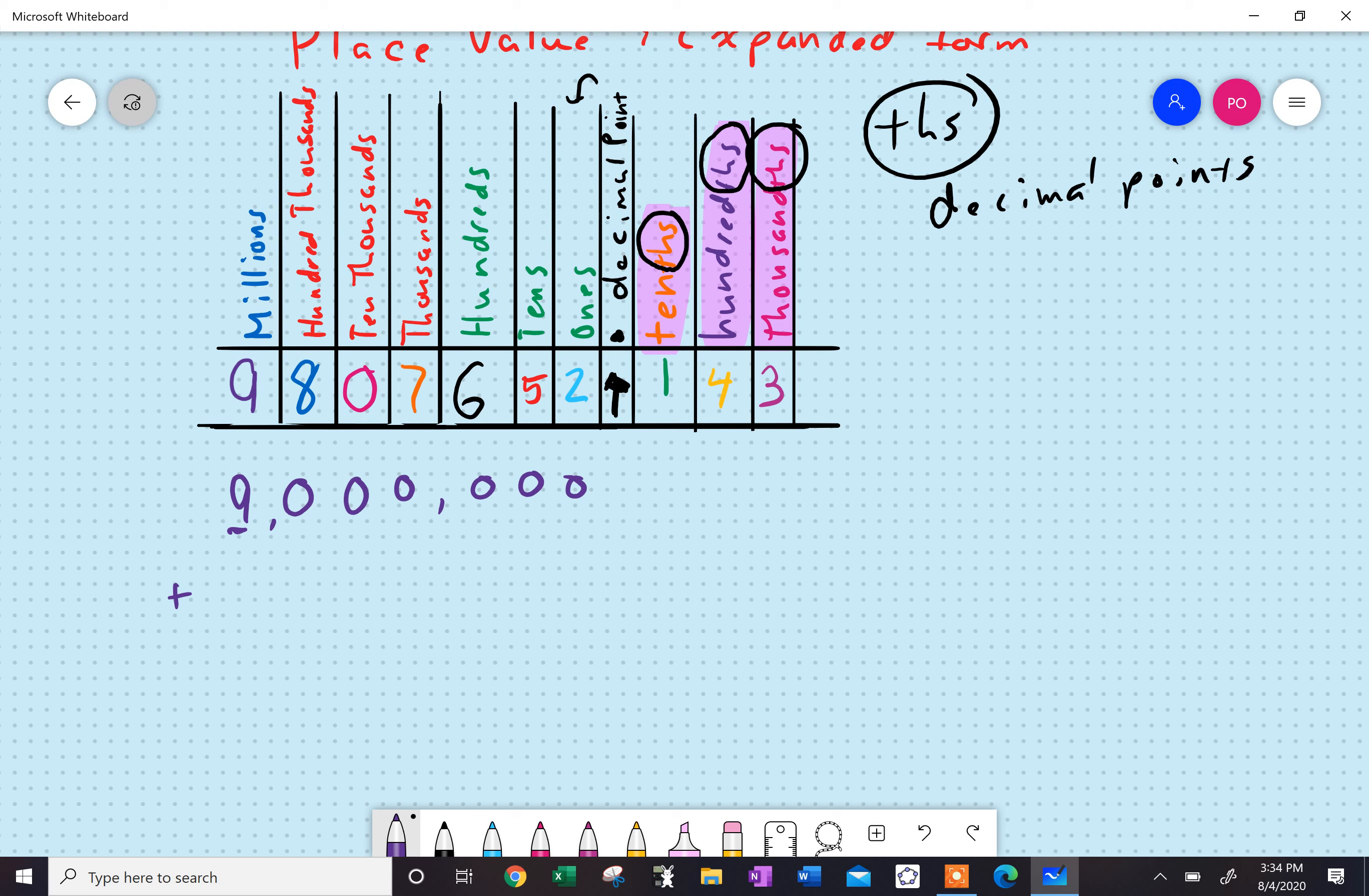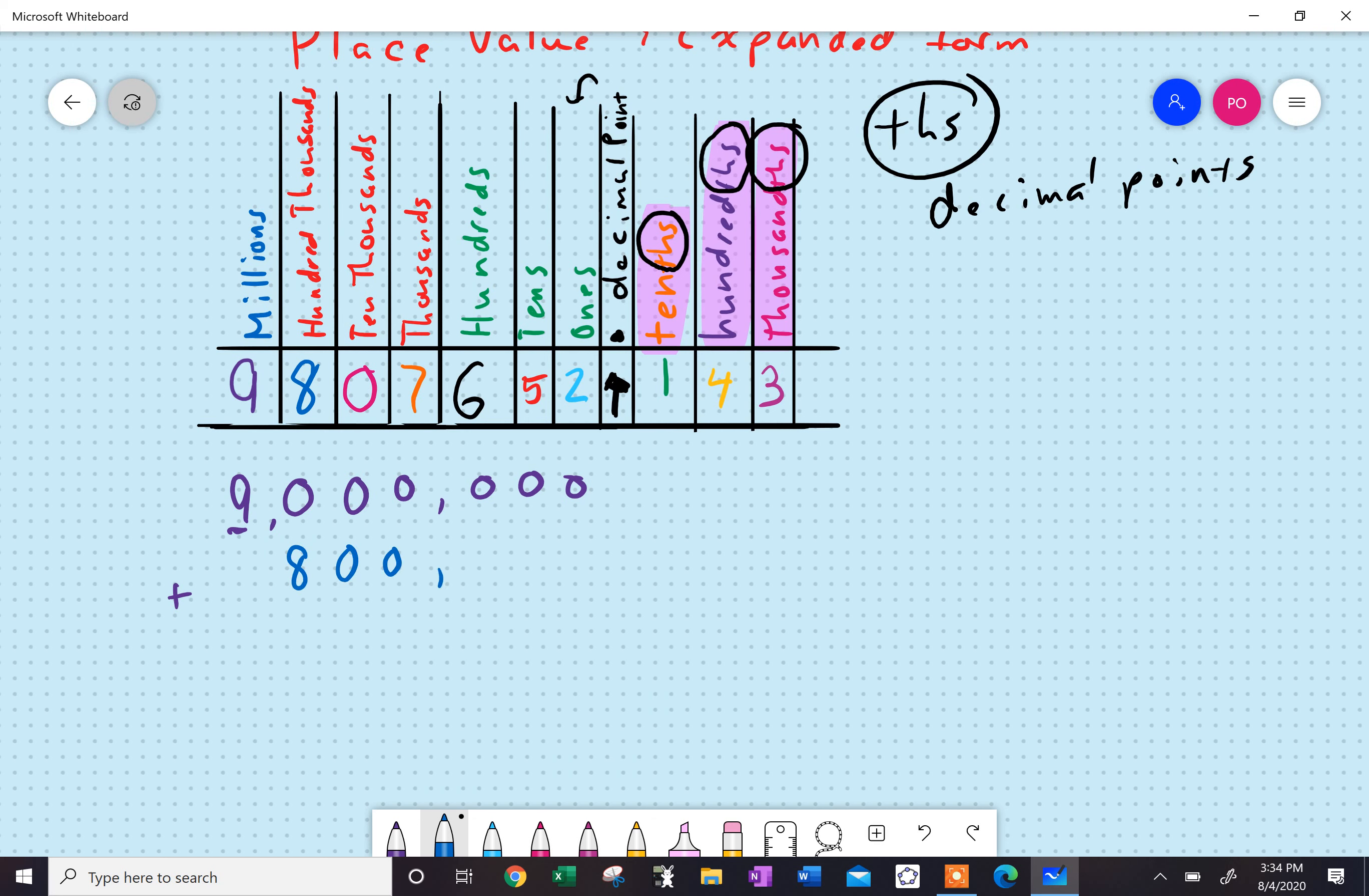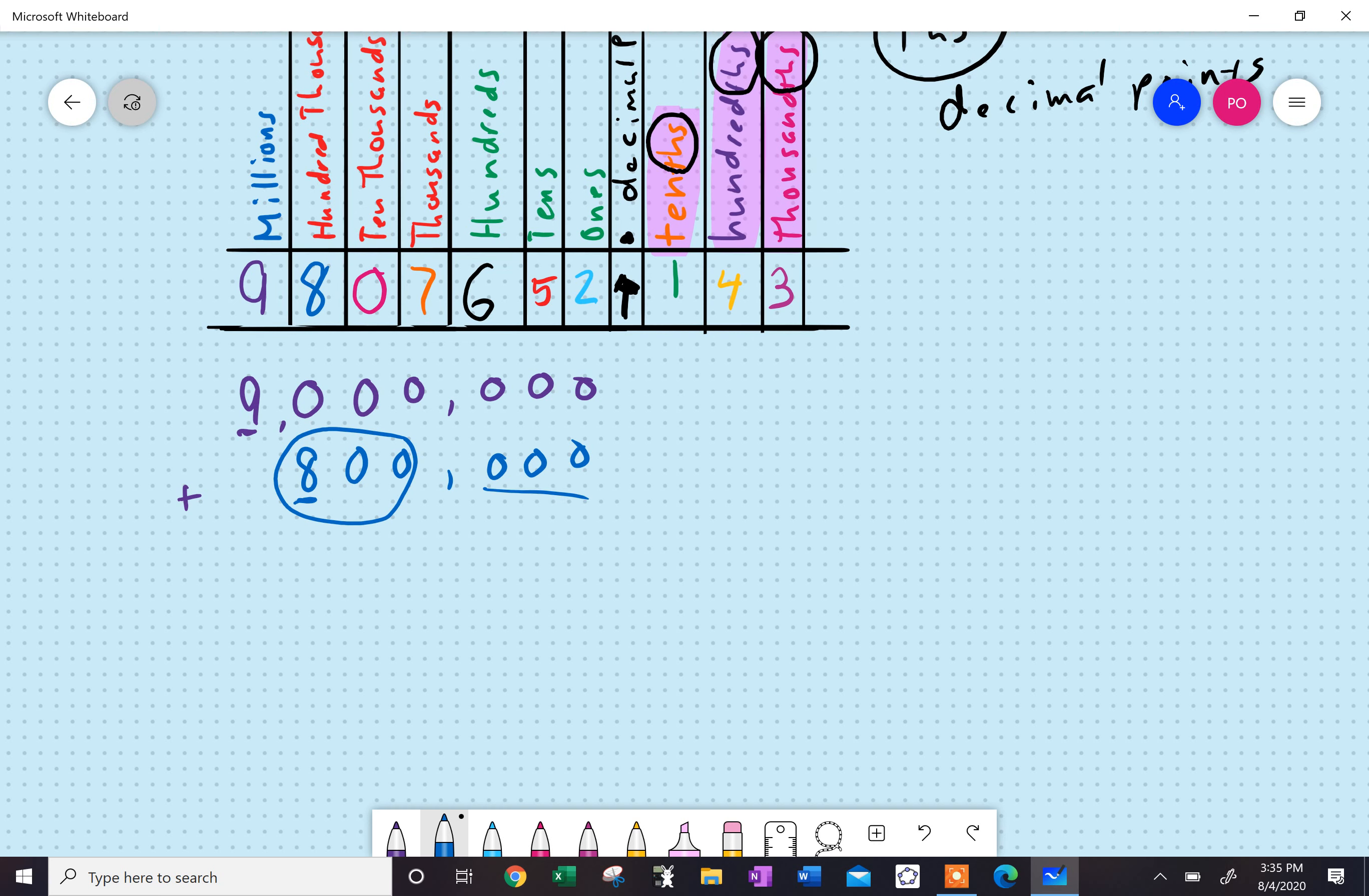Eight hundred thousand. I have eight hundred thousand, all right? This eight is in the hundred thousands place, so I have eight hundred. Here's my eight hundred thousand, because there's three zeros after that.